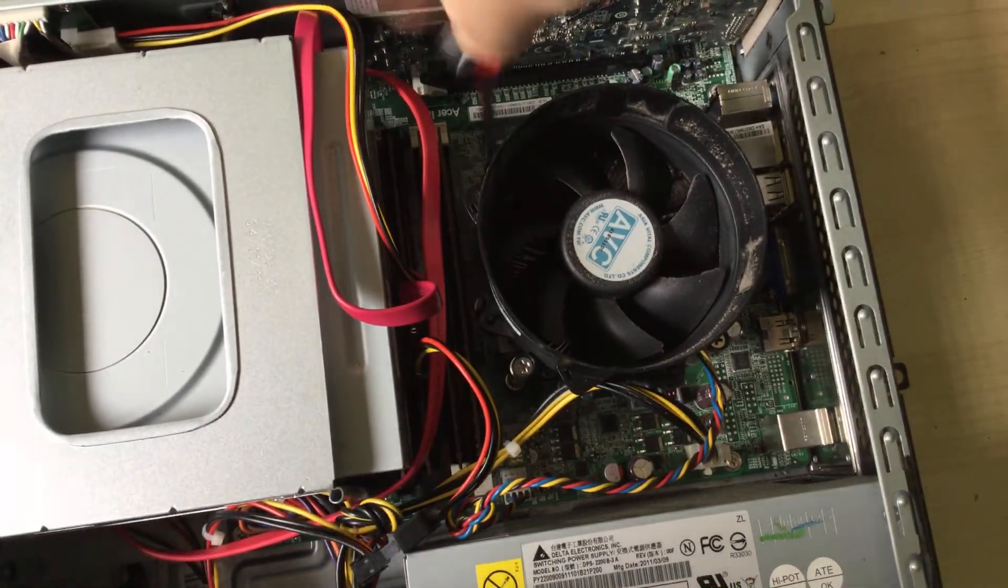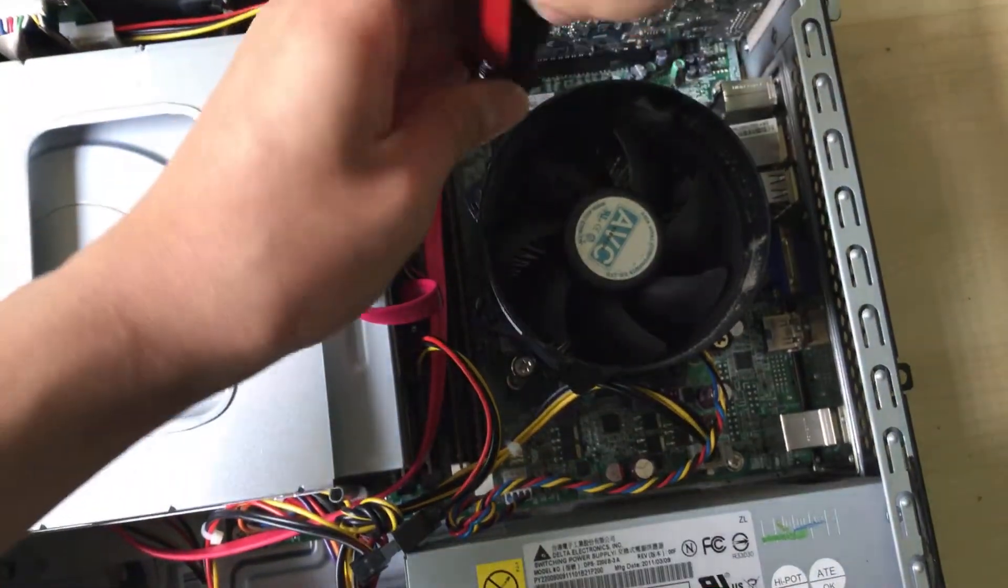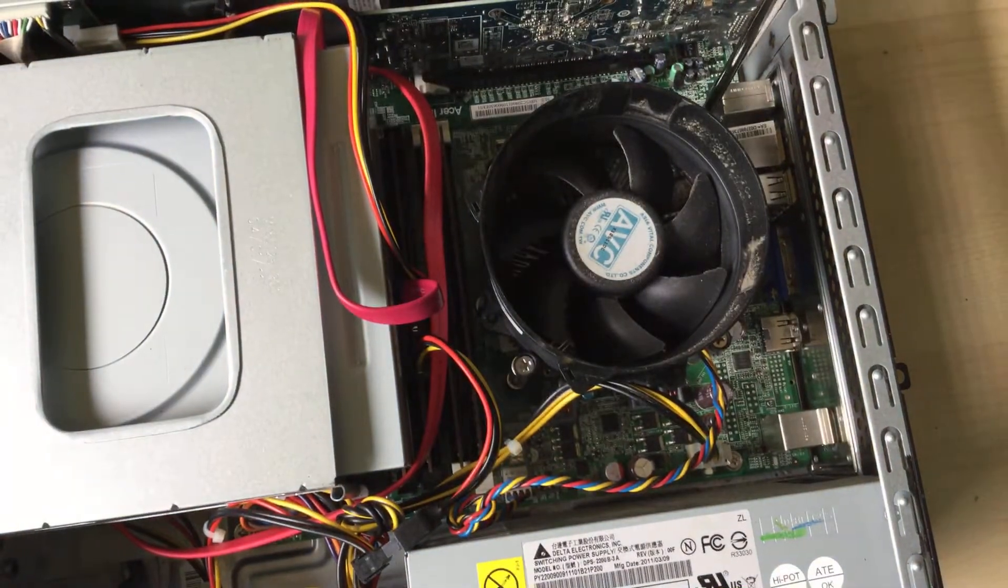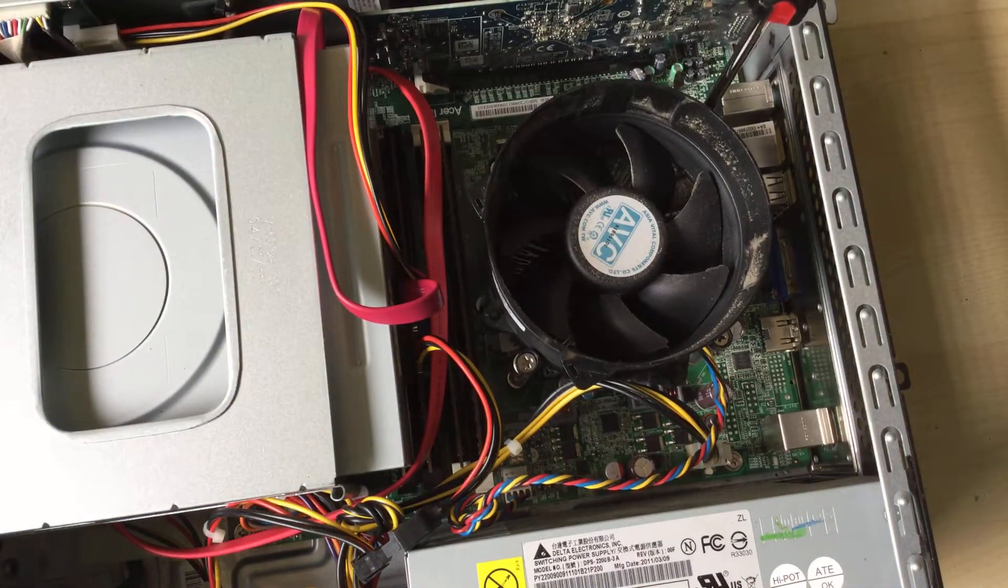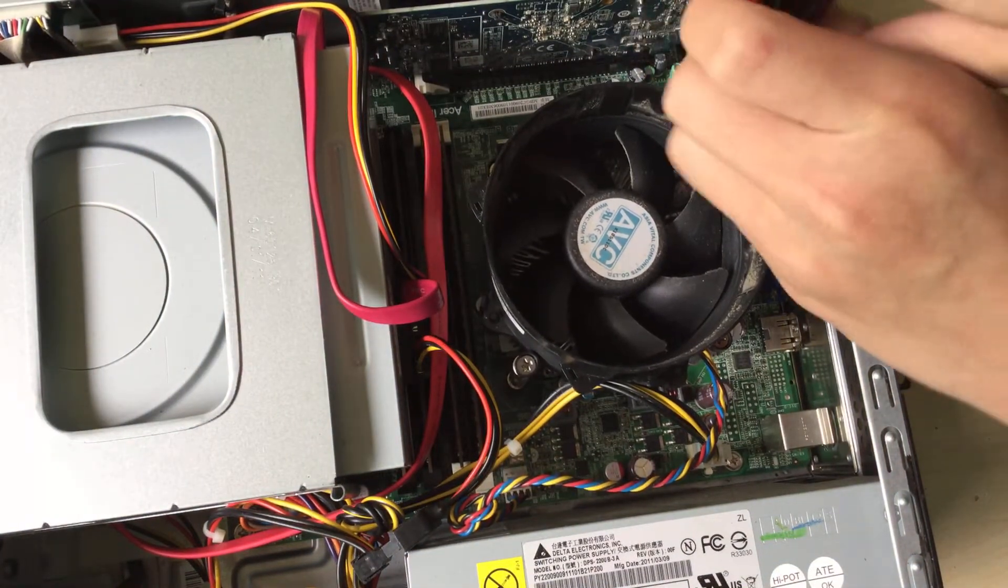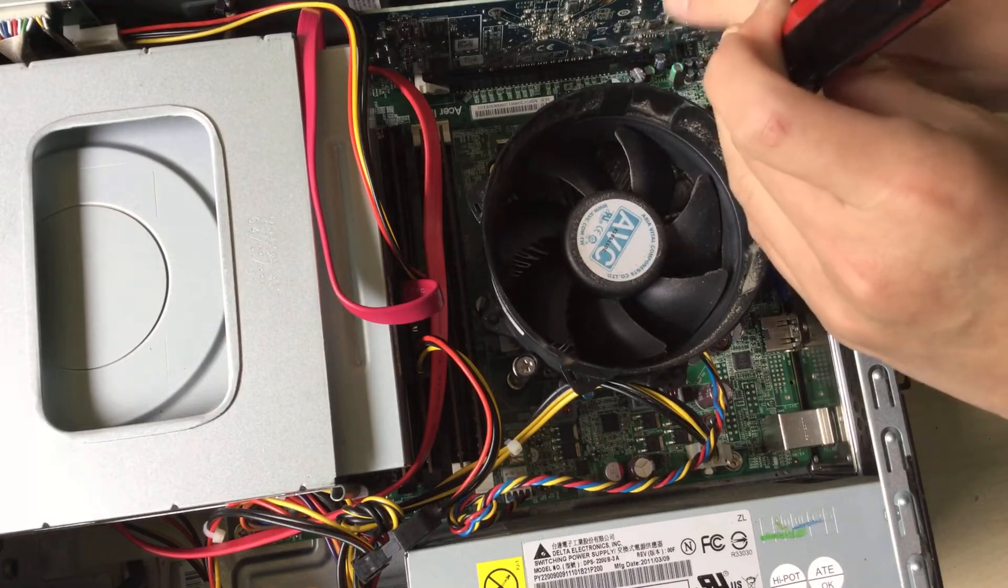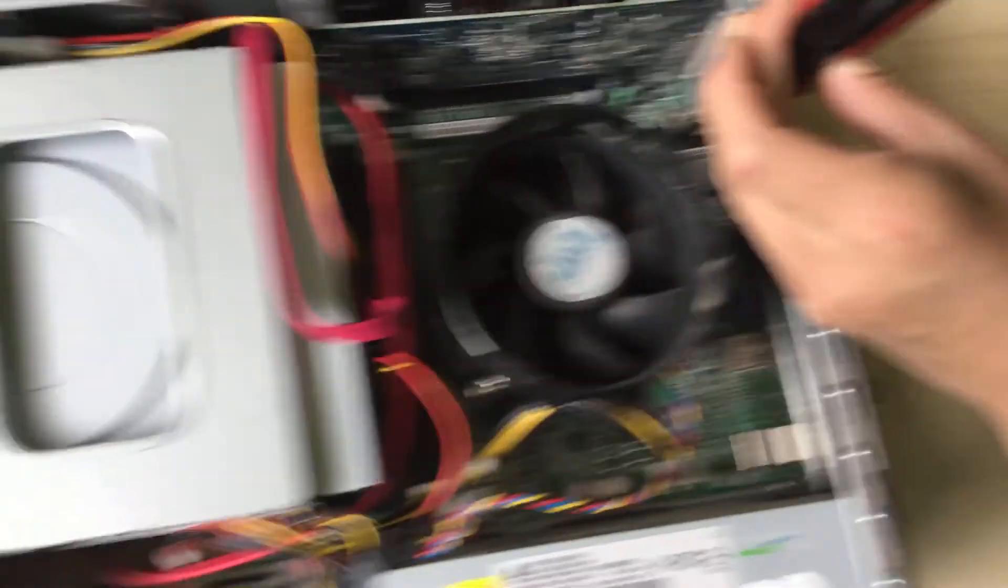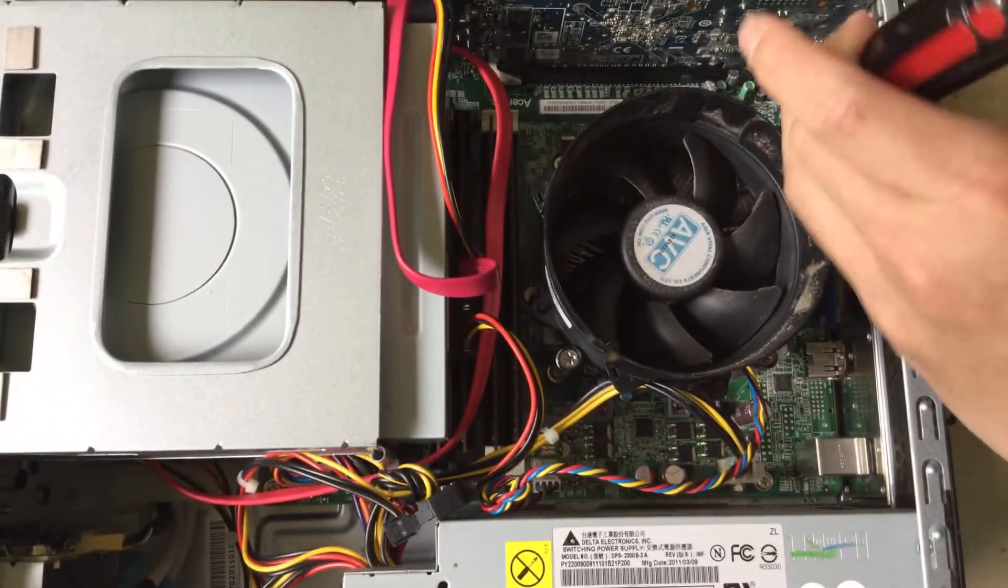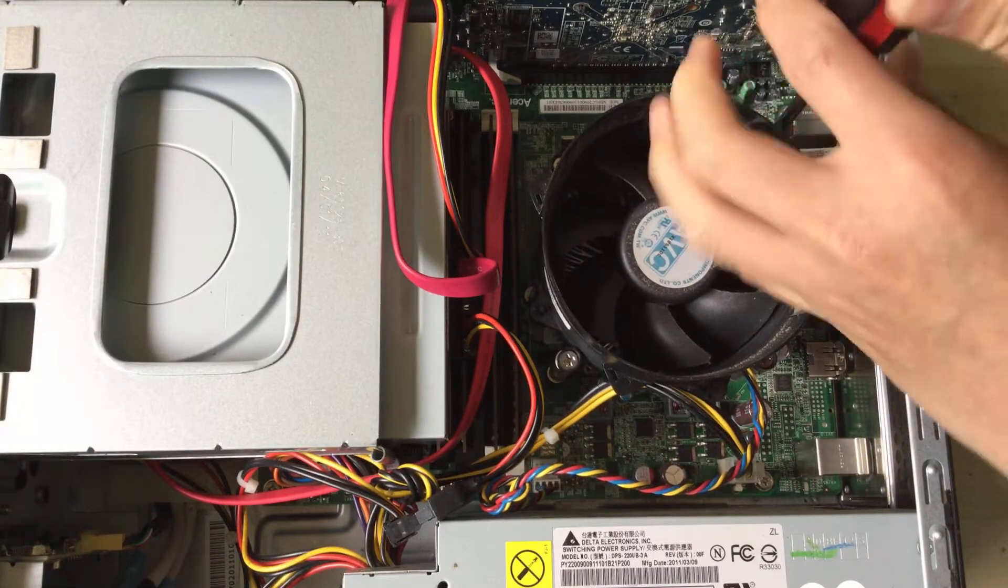When I first got this system, there was no video from it because the integrated video was broken, so I had to use this graphics card up here without a PCI cover because the PCI cover was too big. This graphics card was taken from a Dell OptiPlex.